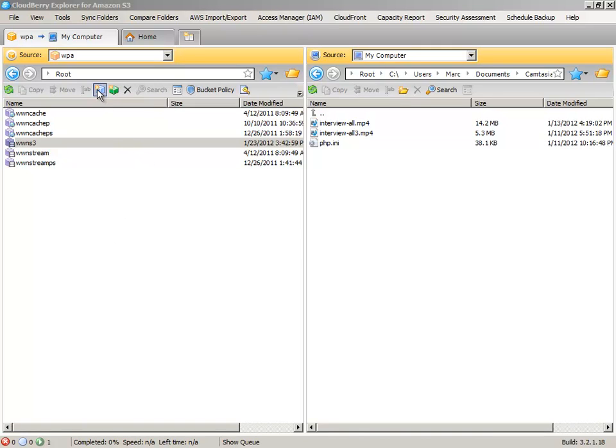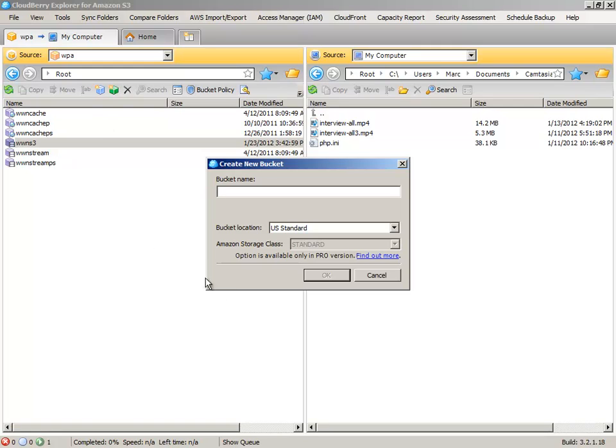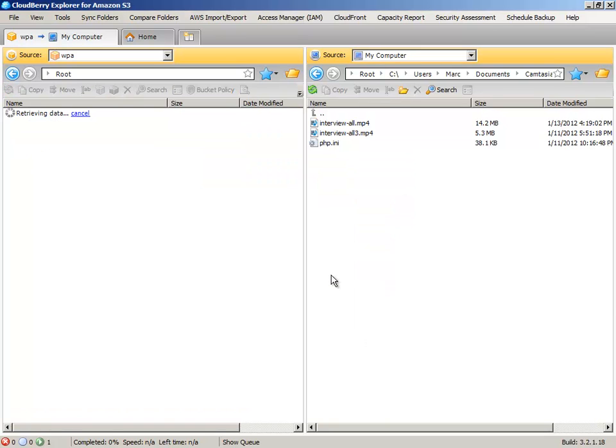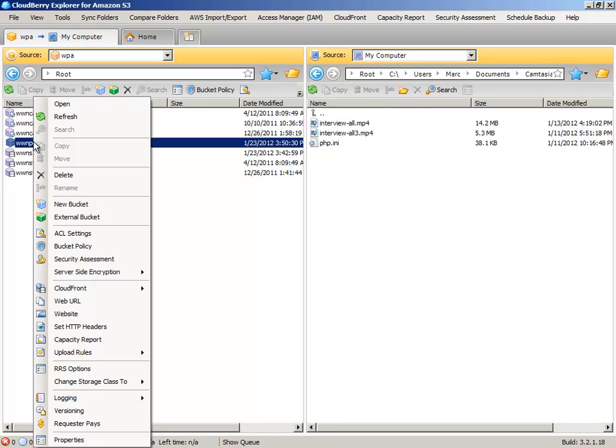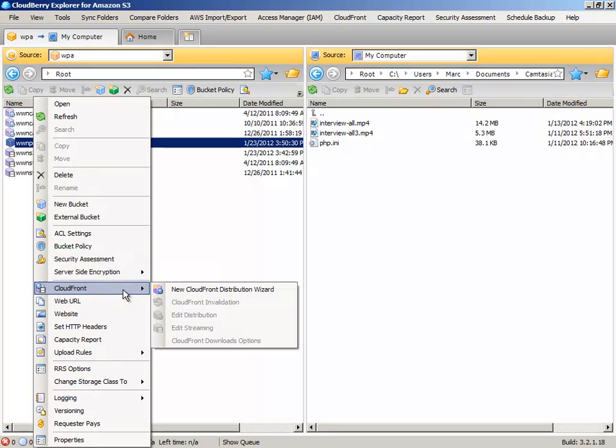But basically, click on a new bucket. Let's call it WWN Private Butterfingers. Okay. And you're going to right-click.